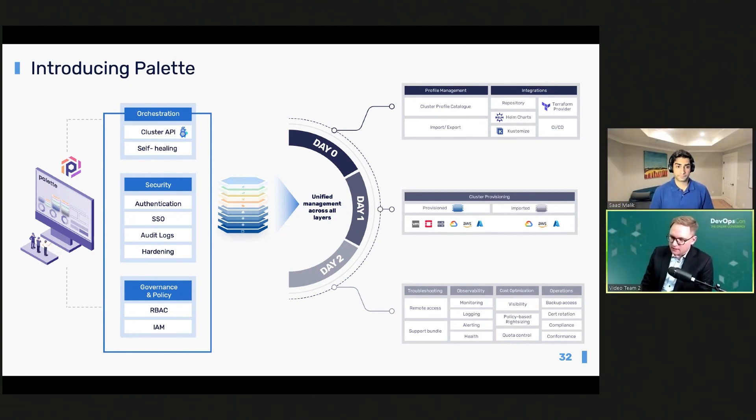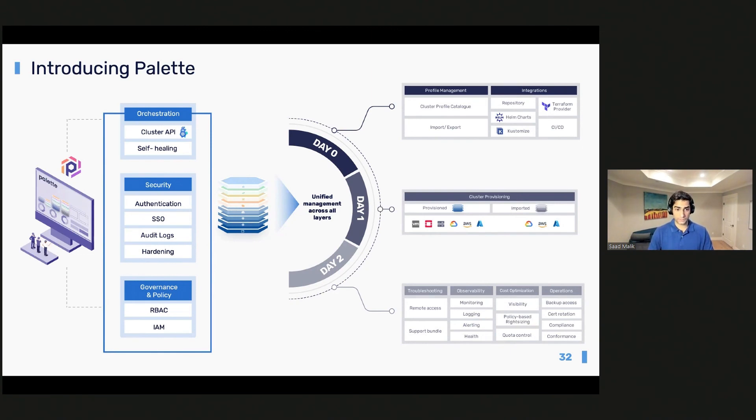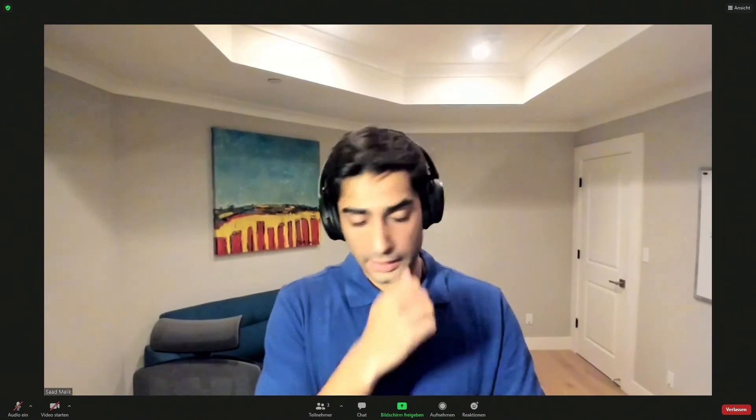Q: Is it possible to manage EKS Fargate clusters using Cluster API? Yes, absolutely. Running kubectl explain on the Amazon managed machine pool spec, you can see fields like AMI type, AMI versions, and availability zones. There is also the ability to modify and manage your Fargate profile, so Fargate can be managed through Cluster API as well.